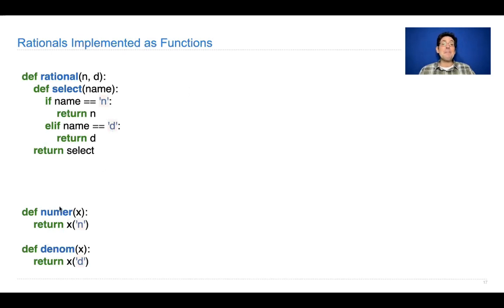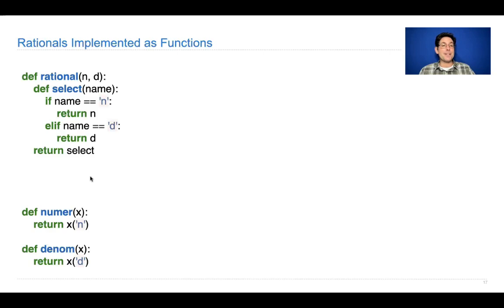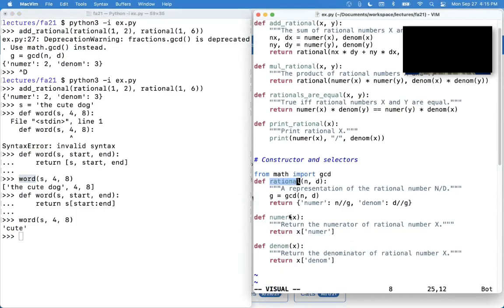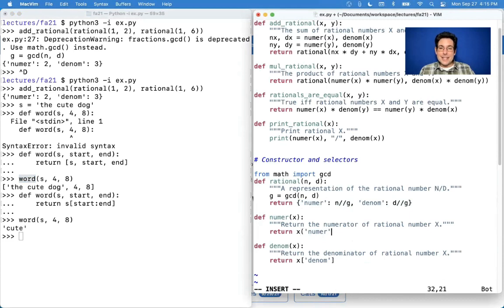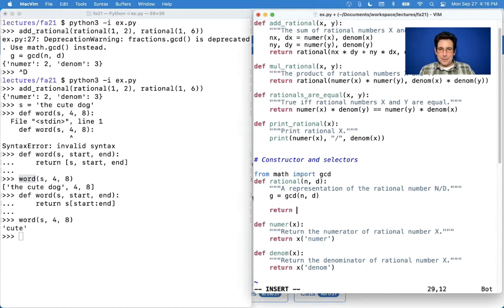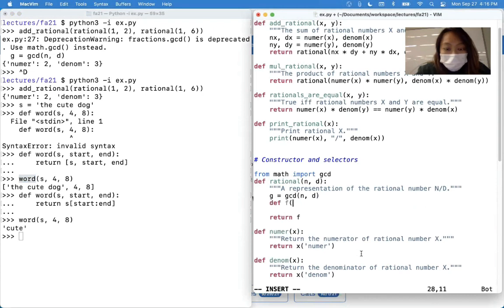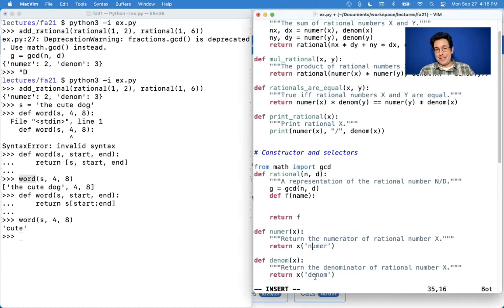And that's exactly what we do here: we're assuming that Numer takes in whatever rational returns — rational returns the select function. This is always the case between selectors and constructors: you assume this x is whatever rational returns. So we're treating it like a dictionary here because this version returned a dictionary. In the other version, we treat this as a function — it better in fact be a function. So we need to return something, we could call it f, but it has to be something that takes in some name and responds to these two arguments, otherwise you're in trouble.